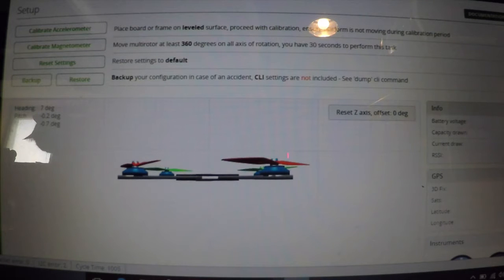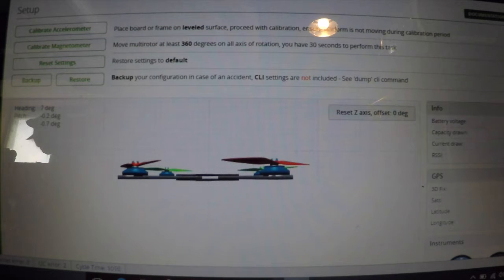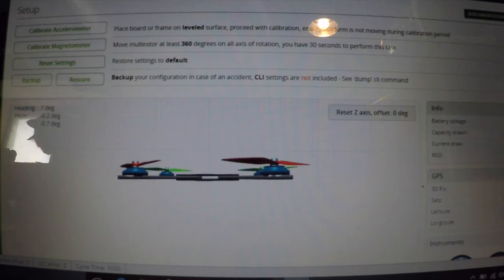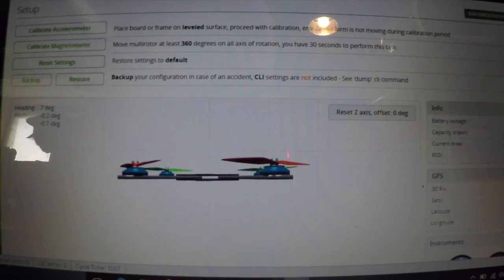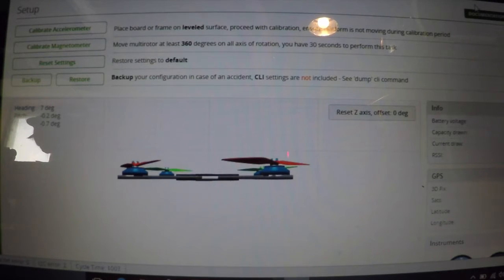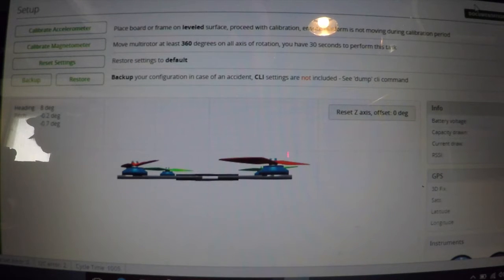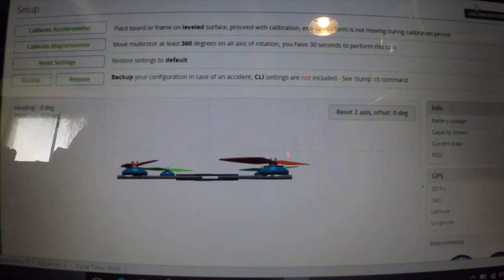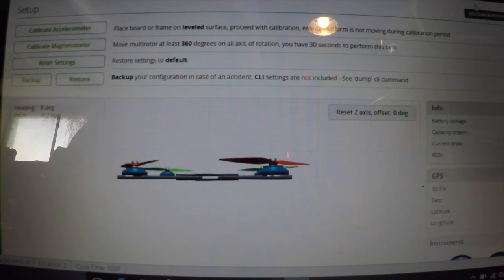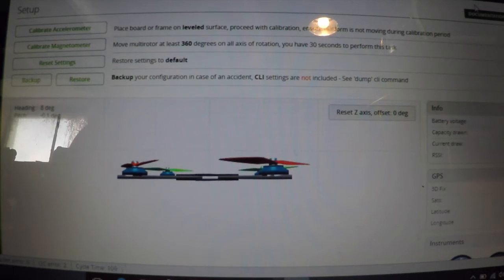Alright, we got the Vortex plugged into the PC and running CleanFlight Configurator 1.2.1. As you can see in the documentation up here, we're using the newest copy of BetaFlight, which is 2.5.3 as of April 9th, 2016. You can see the quad's level and everything.